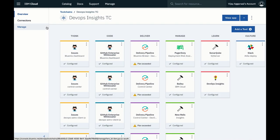You can add DevOps Insights to any toolchain, and Insights can aggregate data from IBM, third-party, and open-source tools.